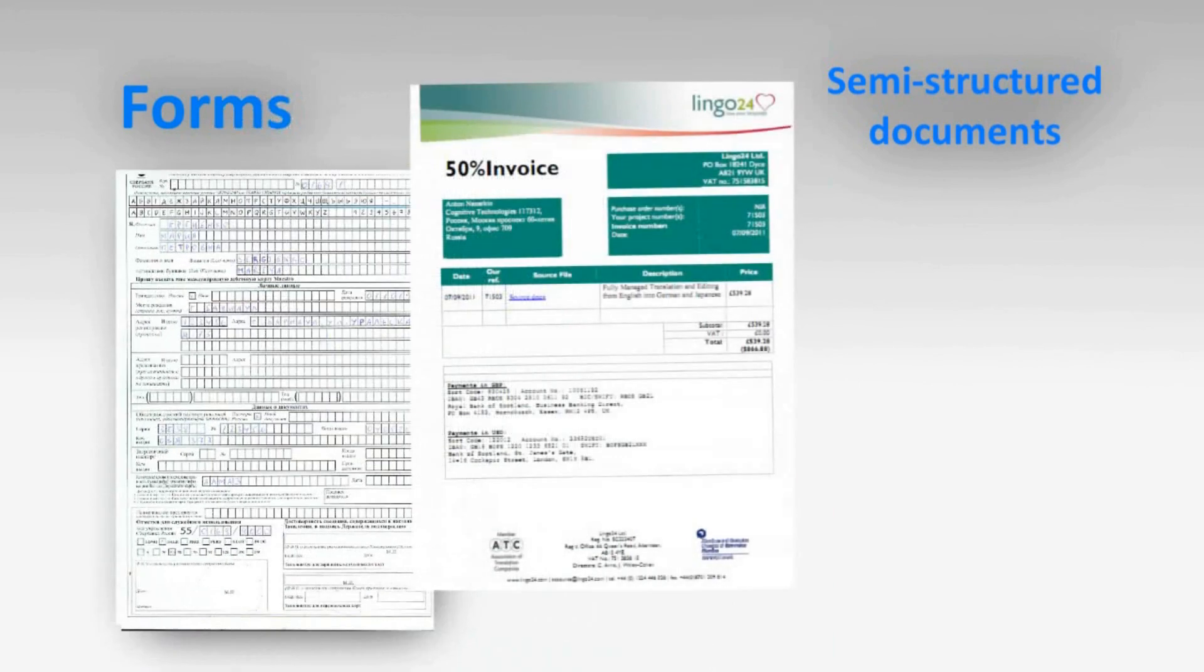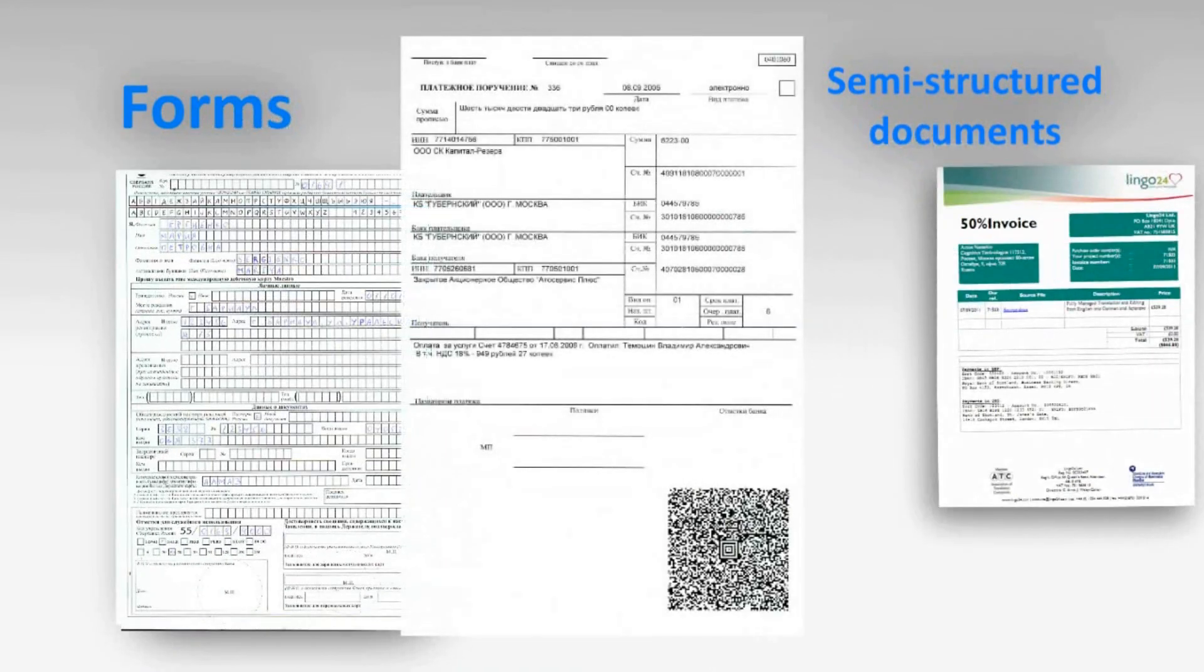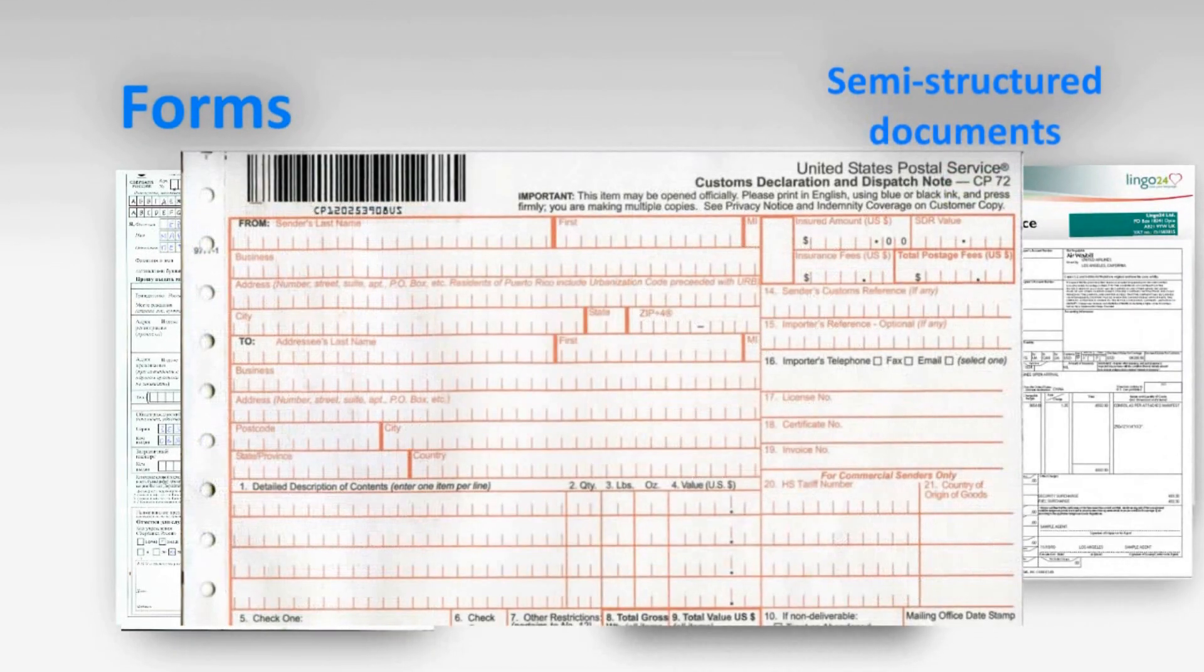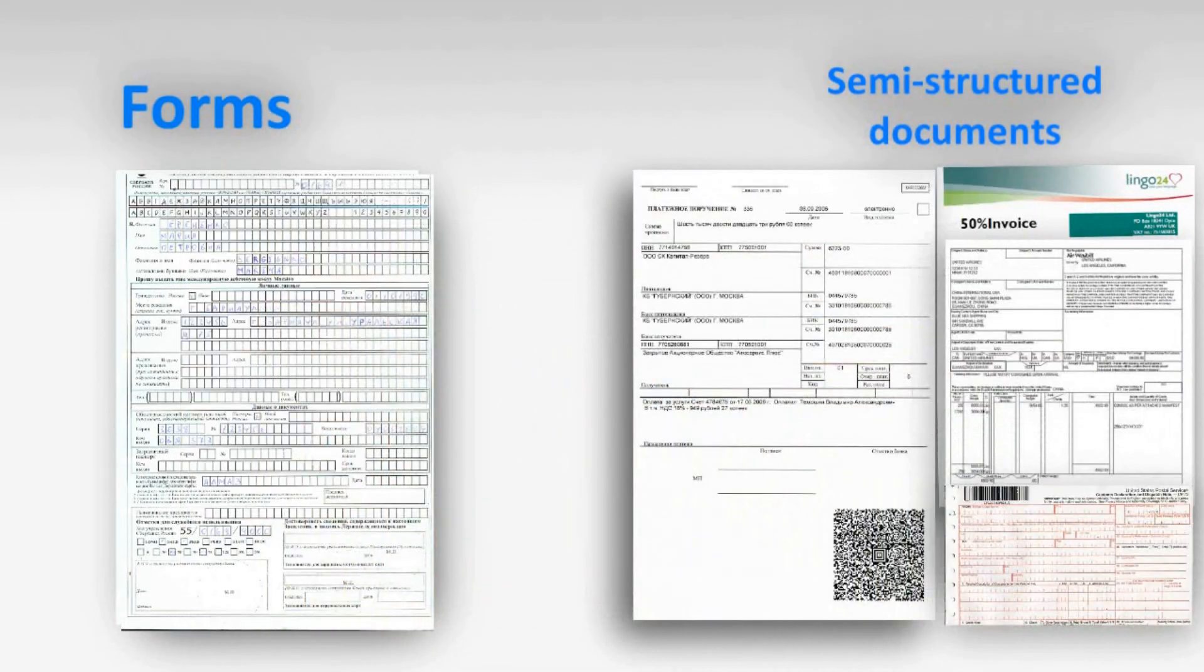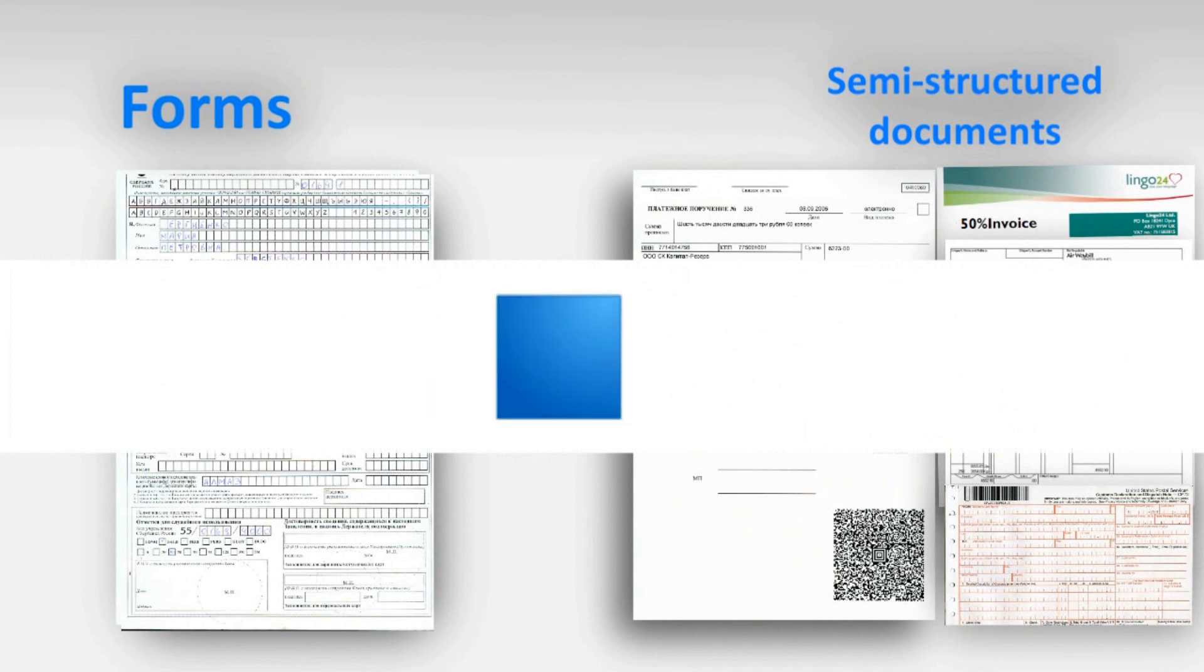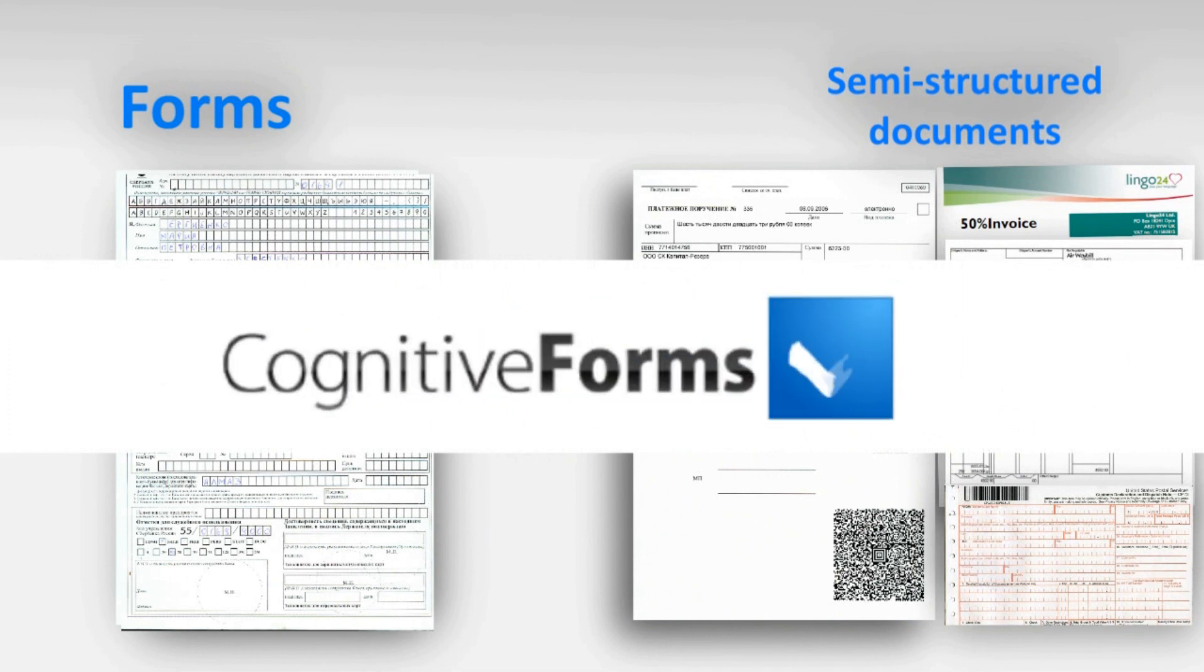Application forms, invoices, payment orders, waybills, customs cargo declarations. All of the above-mentioned documents have the highest possible recognition quality in Cognitive Forms document capture system.